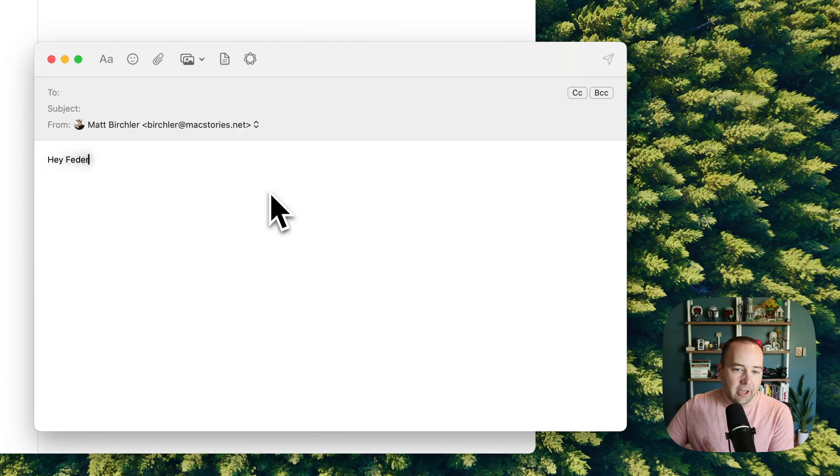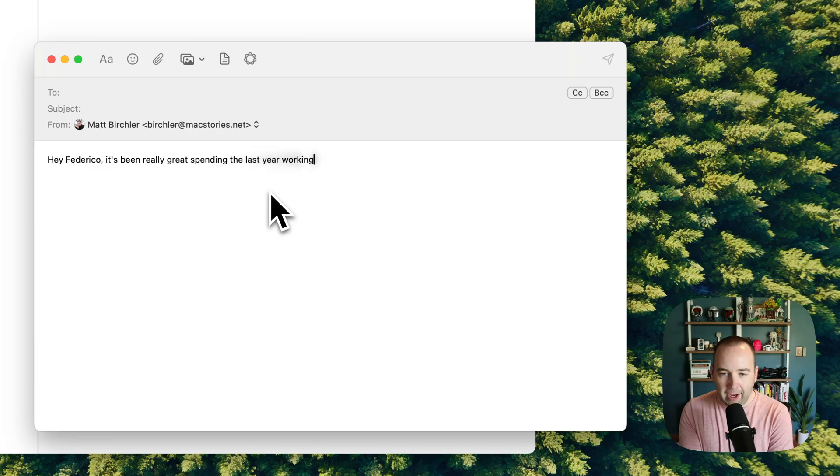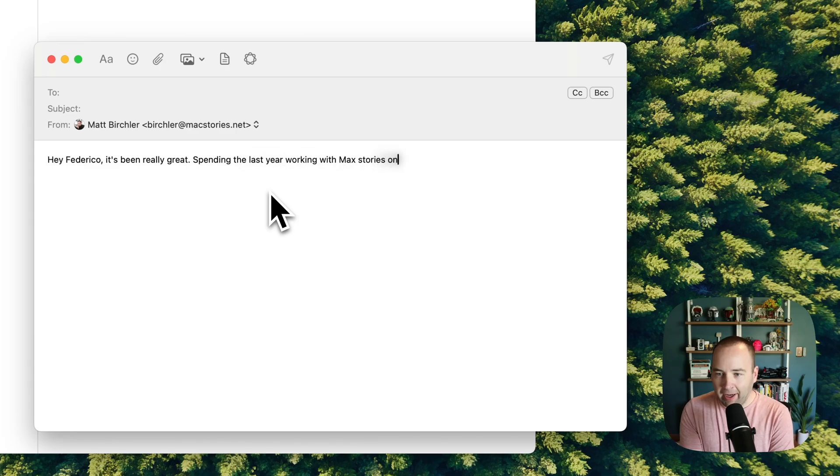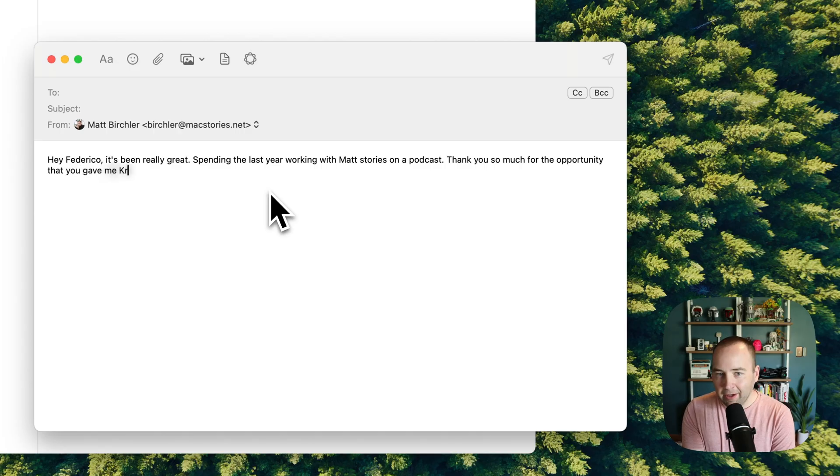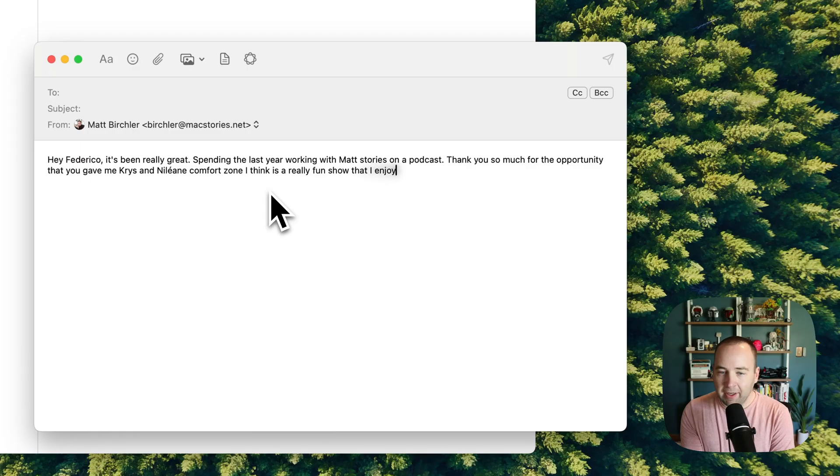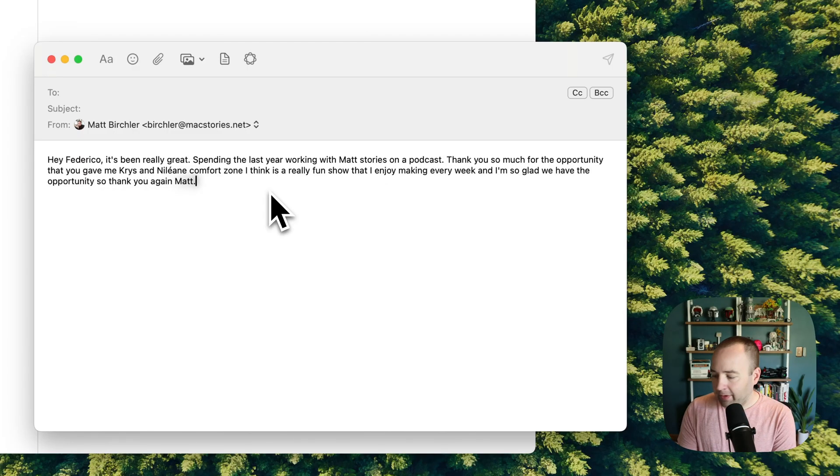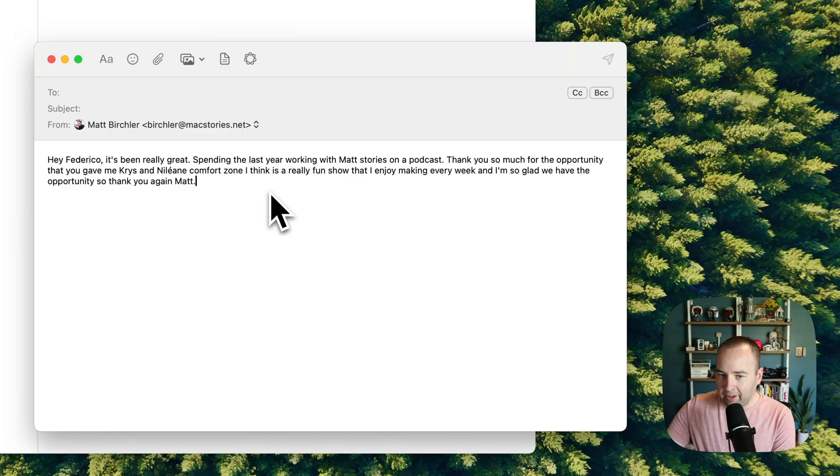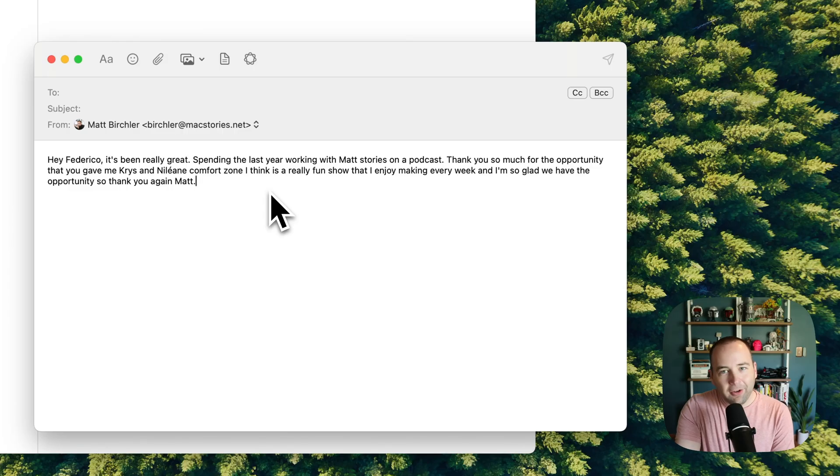Hey Federico, it's been really great spending the last year working with Mac Stories on a podcast. Thank you so much for the opportunity that you gave me, Chris, and Neely on. Comfort Zone, I think, is a really fun show that I enjoy making every week, and I'm so glad we have the opportunity, so thank you again, Matt. Hit the dictation button again, and there it is.